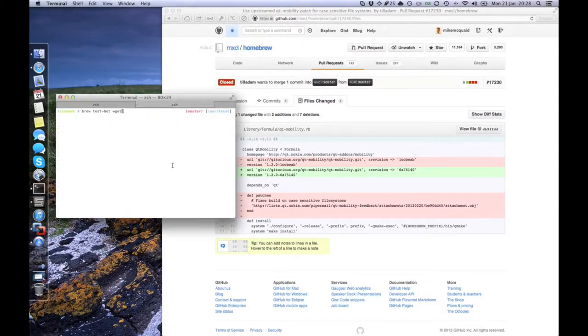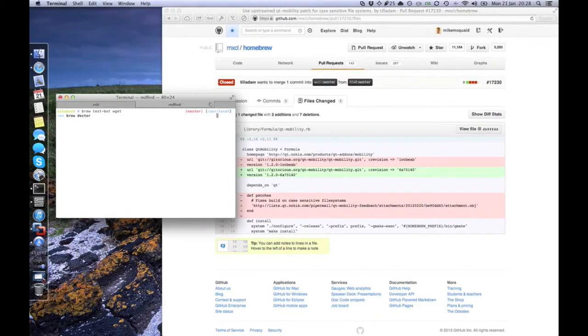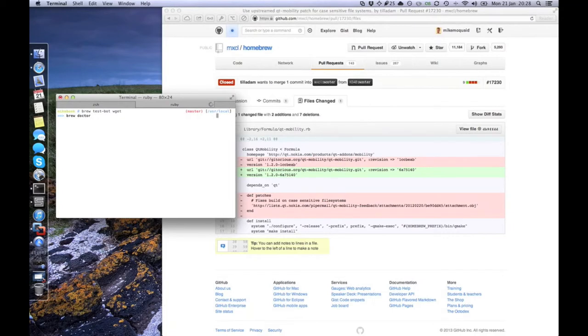I've already developed a command called brew test bot, which automates most of this process, and set up a Jenkins installation to run this on a shared machine. This isn't publicly accessible, and as we share the hardware, we can't make use of it for its full potential.